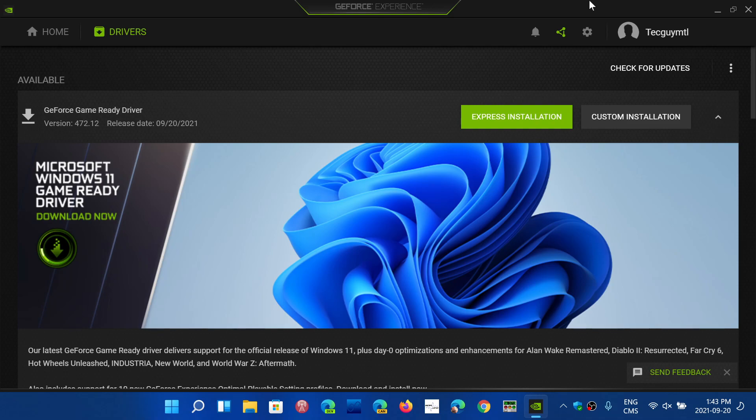A couple of weeks back, there was also the AMD Radeon graphics chips that had updates for Windows 11. Intel had some updates for Windows 11 also.